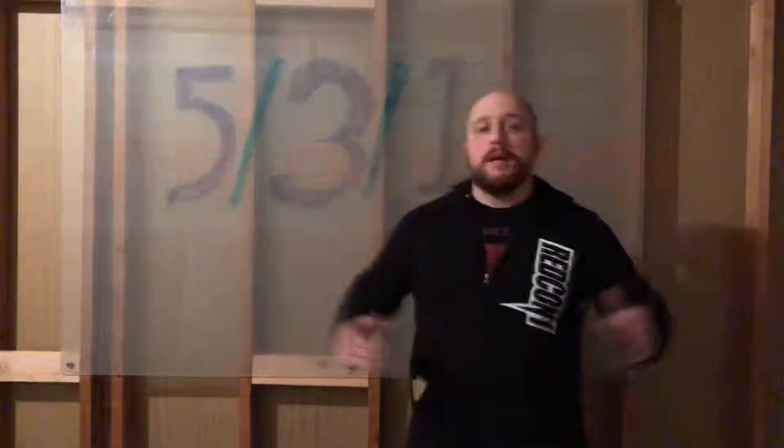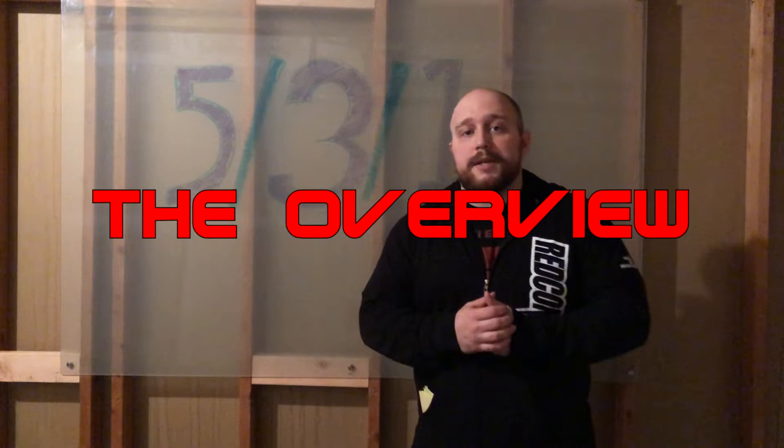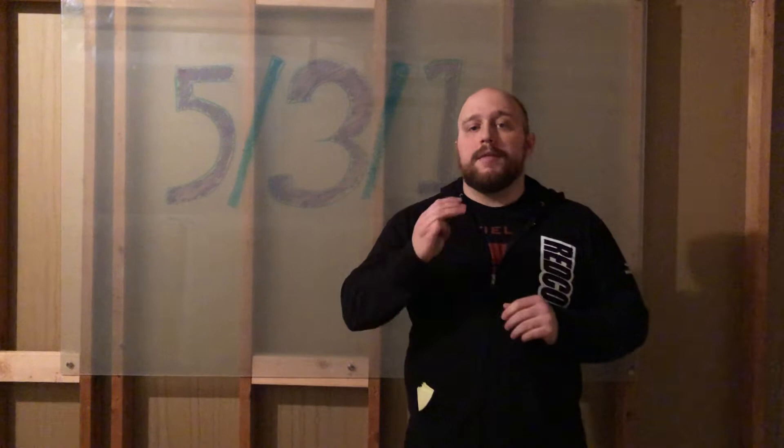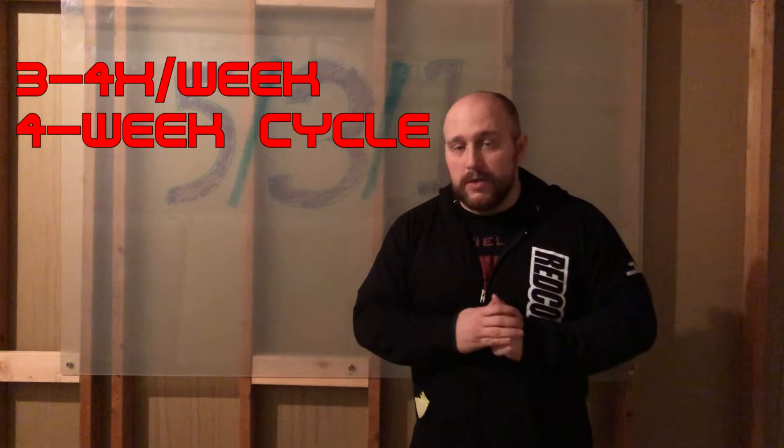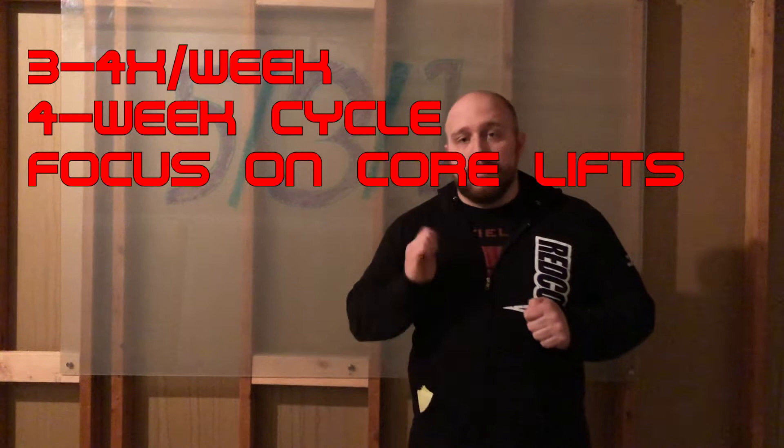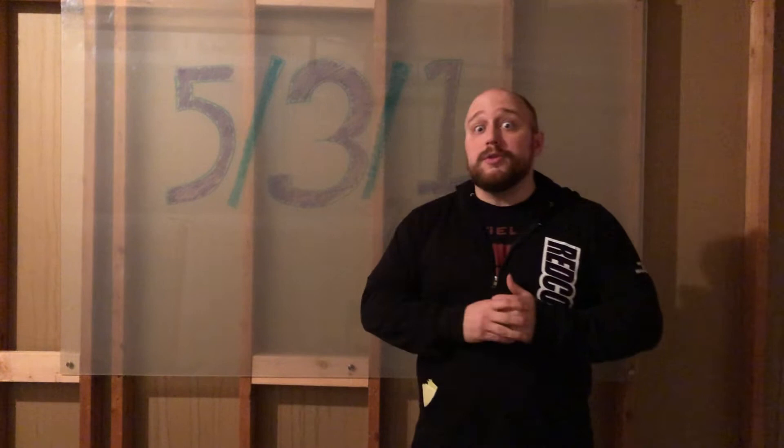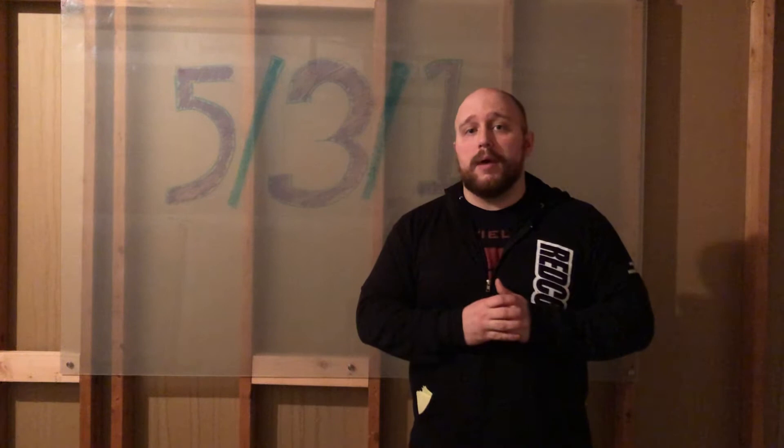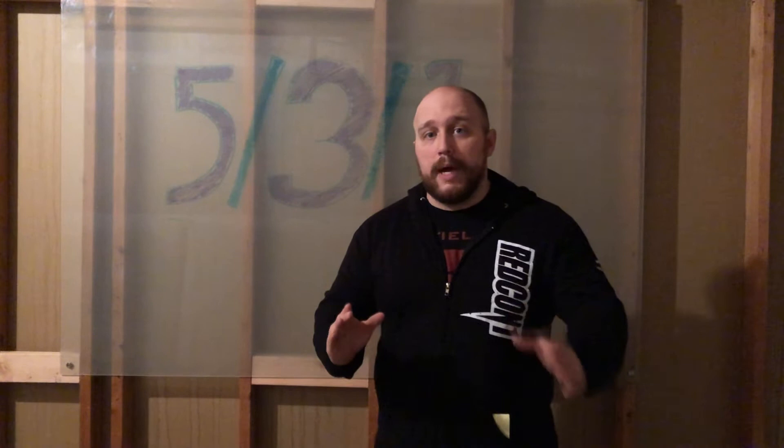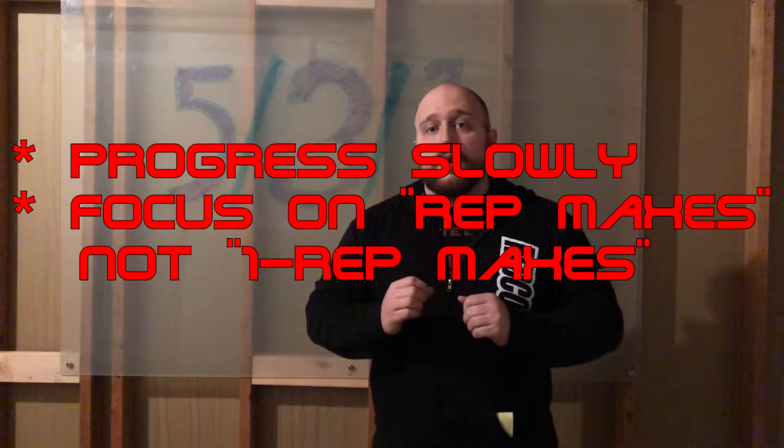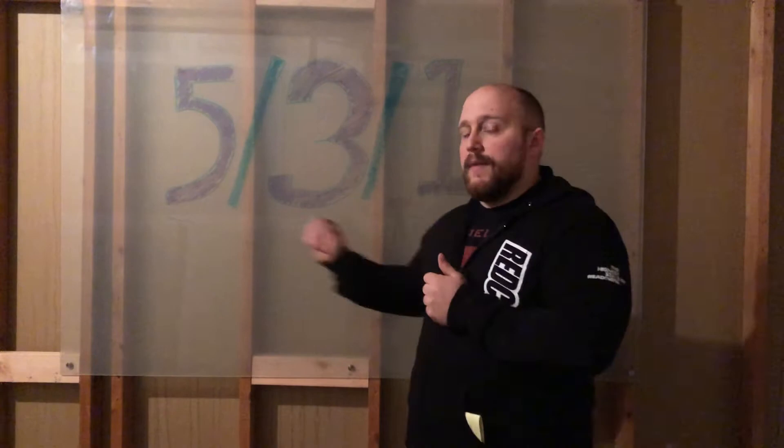So let's start with the basic overview. What is the 5-3-1 program? This program consists of three to four training days per week on a four-week cycle where we focus each day on one of the main lifts: the squat, the bench press, the deadlift, and the overhead press. Now, if you choose to do the three-day-a-week program instead of the four-day-a-week, there are some changes to the program when it comes to what days to do each lift. The key focus to this program is that you are going to progress slowly and steadily where you're going to be going for rep maxes instead of one rep maxes, hence the 5-3-1.